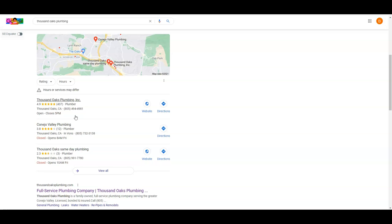My favorite strategy here is to figure out what directories the top guy is listed in, go list myself in the same ones, and add a bunch more on top. So if Thousand Oaks Plumbing Inc. was in 150 directories, I'd be putting myself in 250 if not 300.